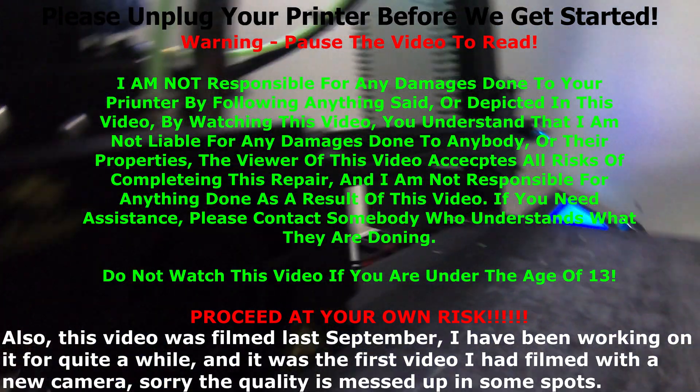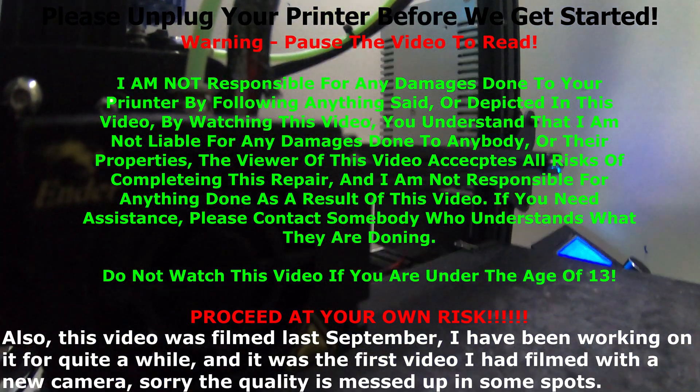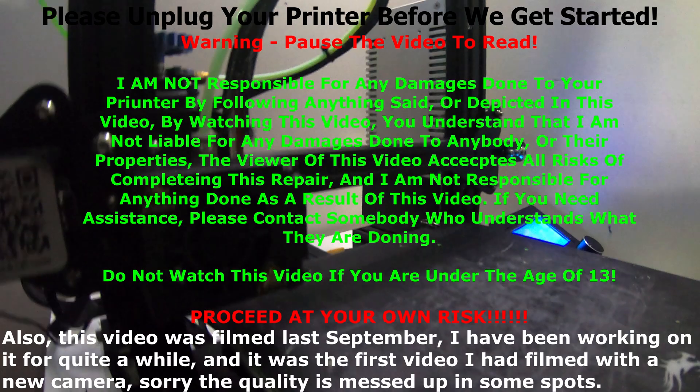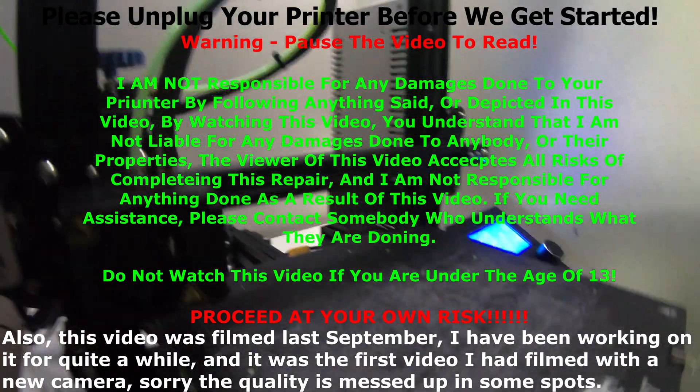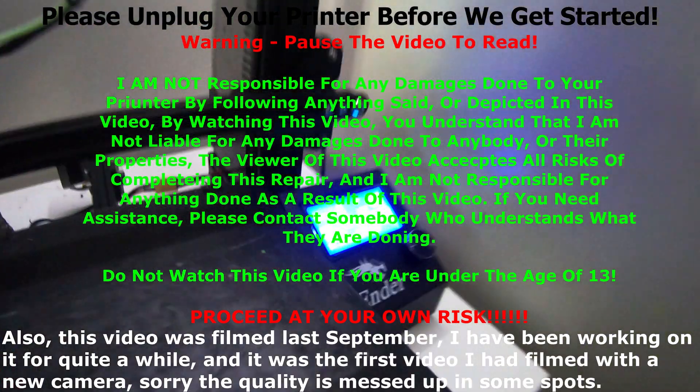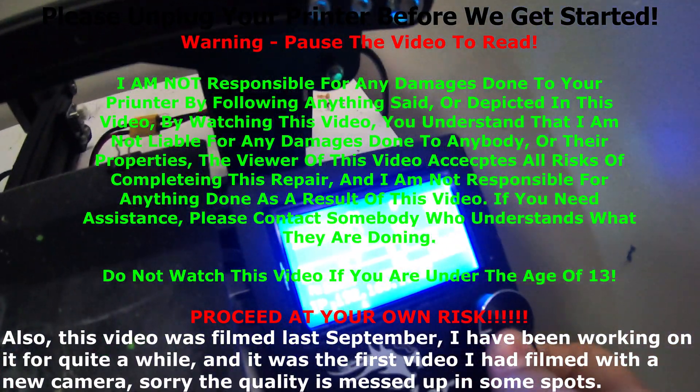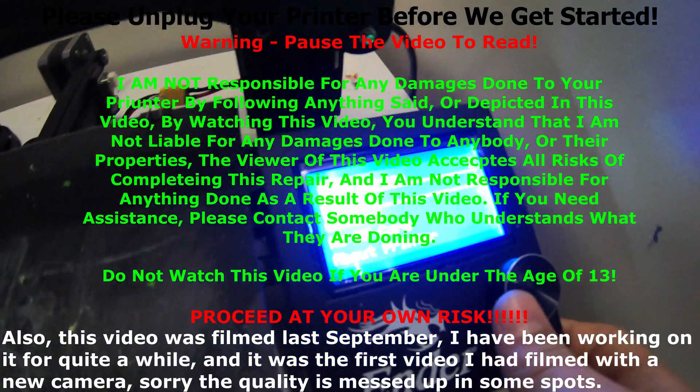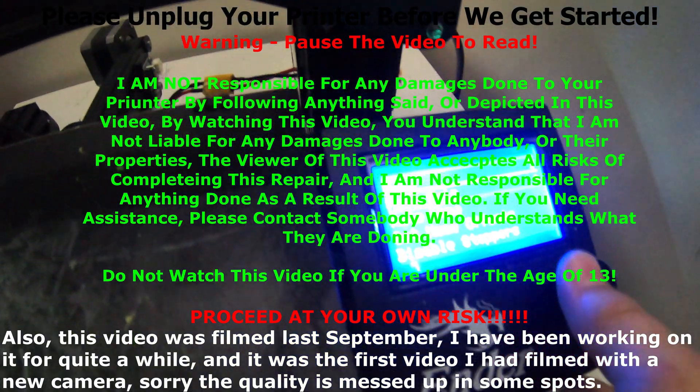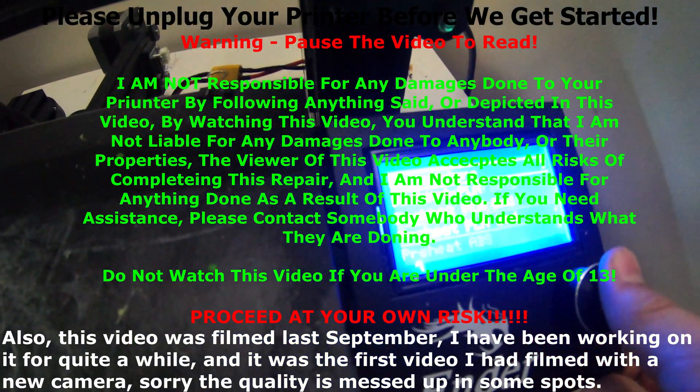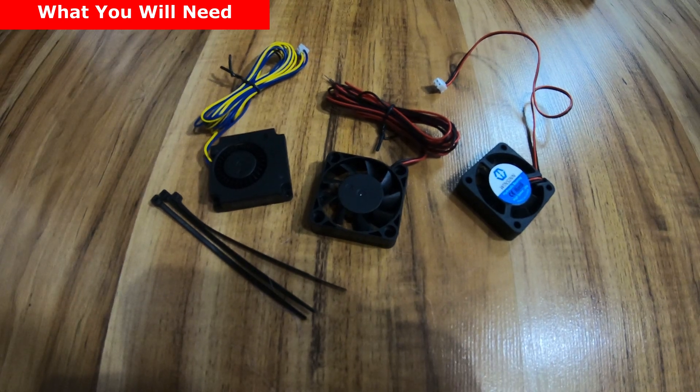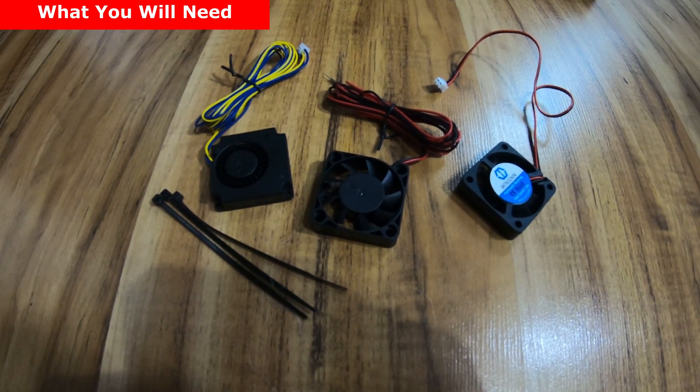Hello everybody, Ender 3 Tutorials here. Today I'll be teaching you how to replace all the fans on your Ender 3. One more thing to add is that this is very difficult and it takes about half an hour. You need to be very careful and take your time, otherwise you could risk damaging components of your printer.